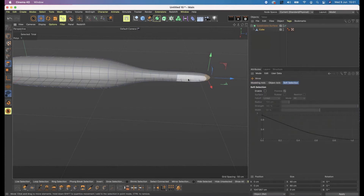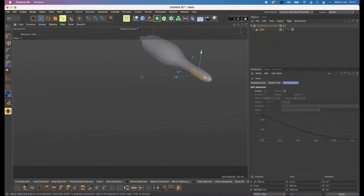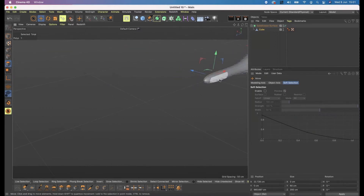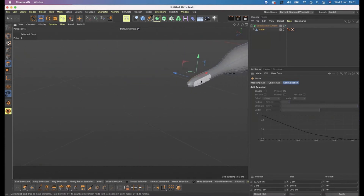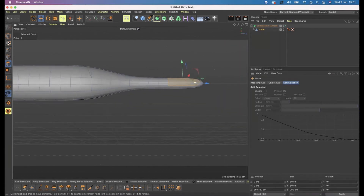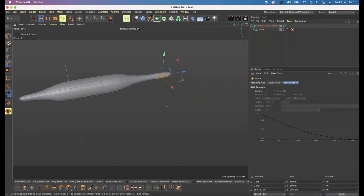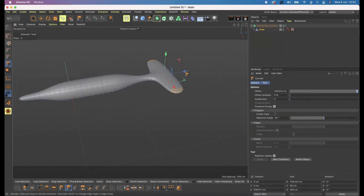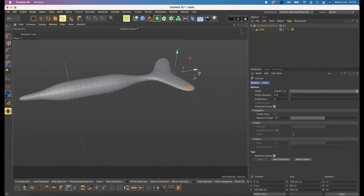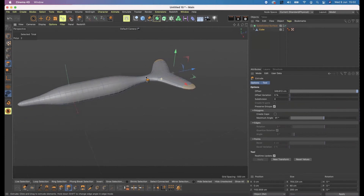Using my move tool — just because it's easier — I'm going to select the side of what I've just created, look around to the other side, hold Shift, and click the other side to get both sides selected. Then press D on my keyboard and click and drag in an empty space until I get to about 250 or so — I'm not too worried about being exact. Then grab the blue axis handle and move it back.